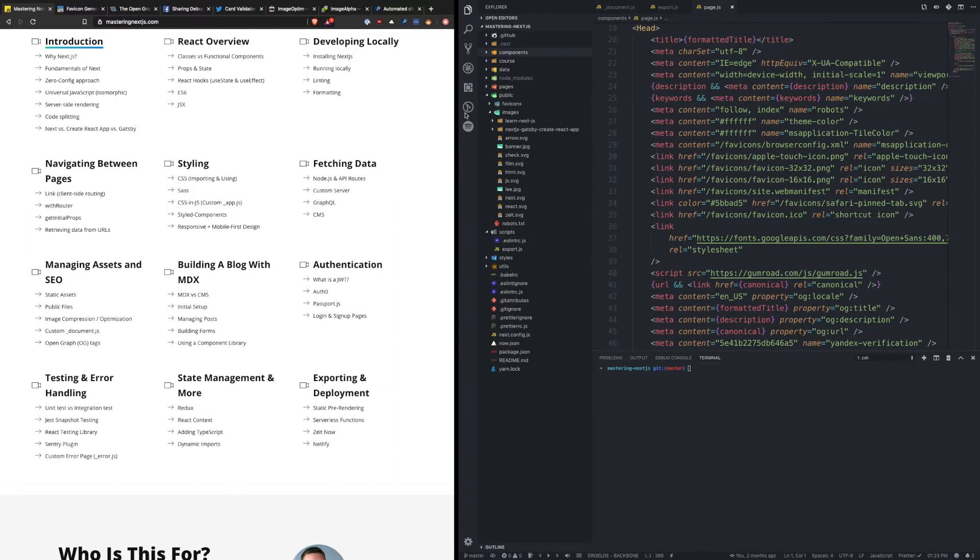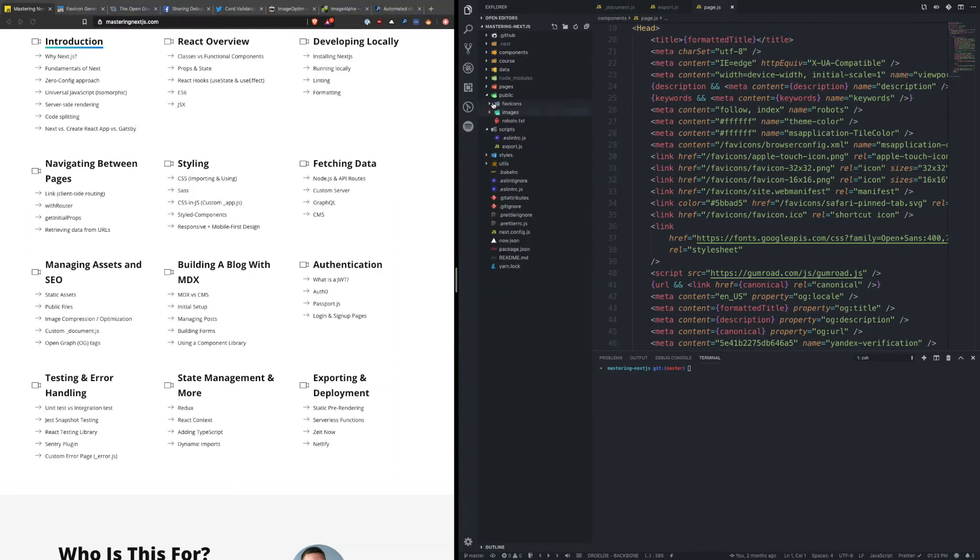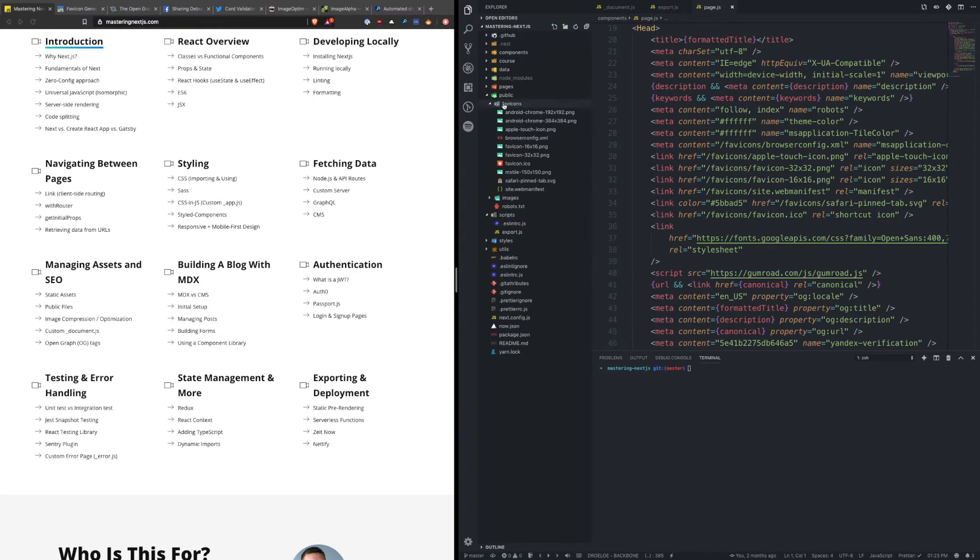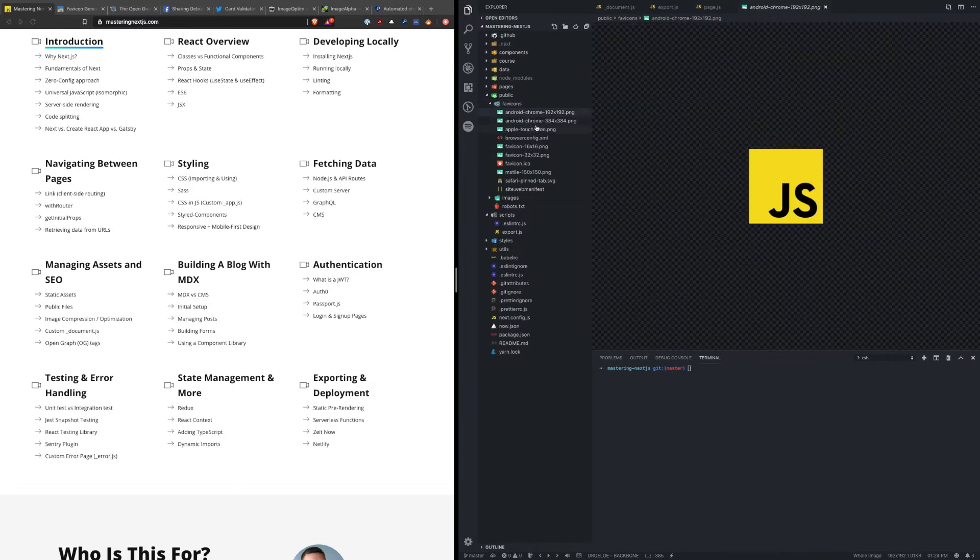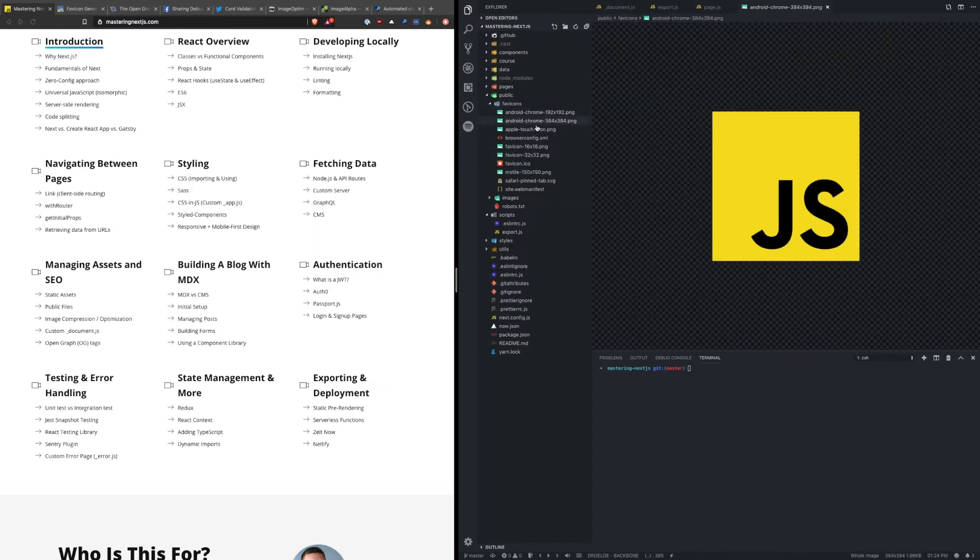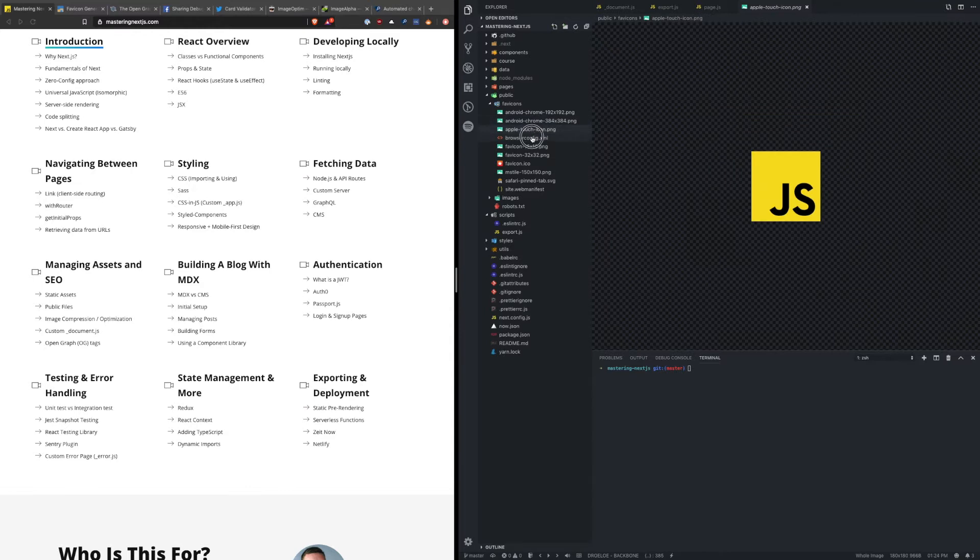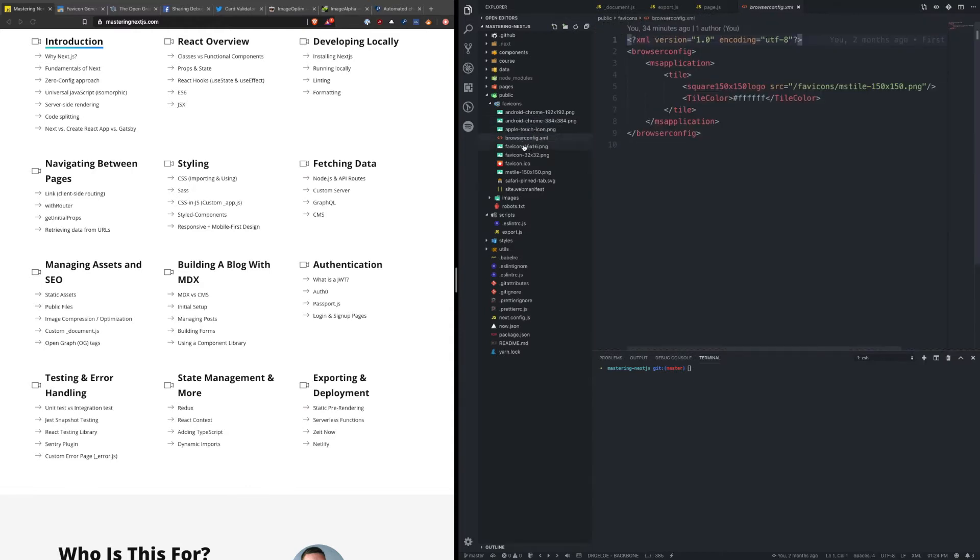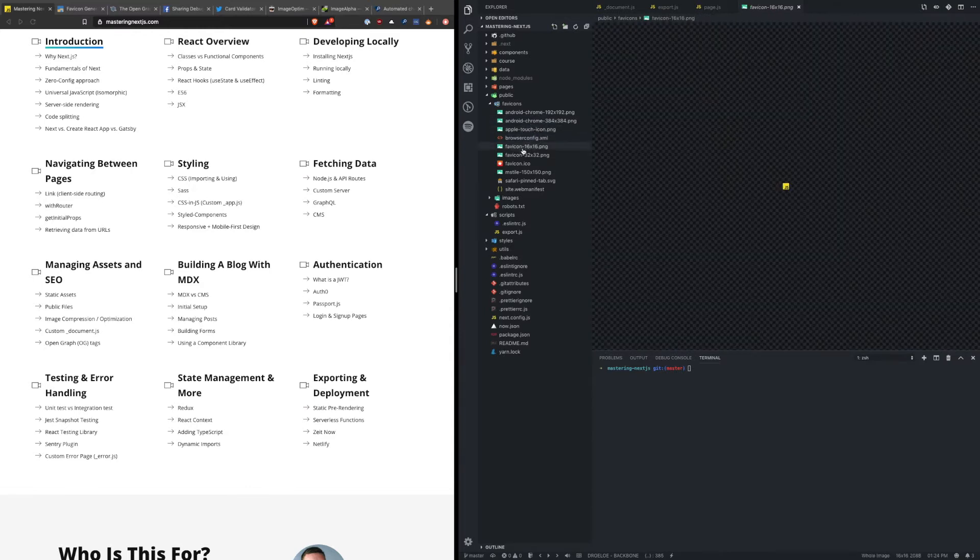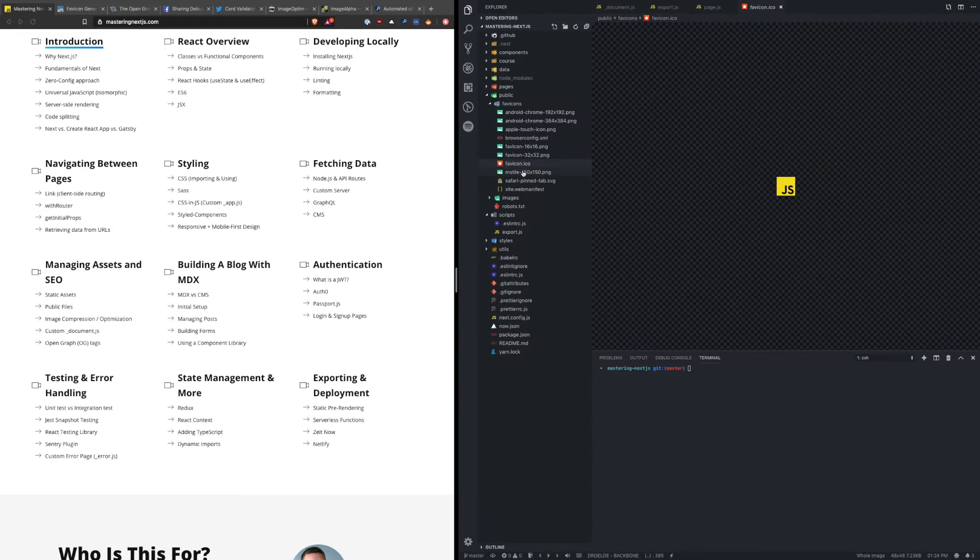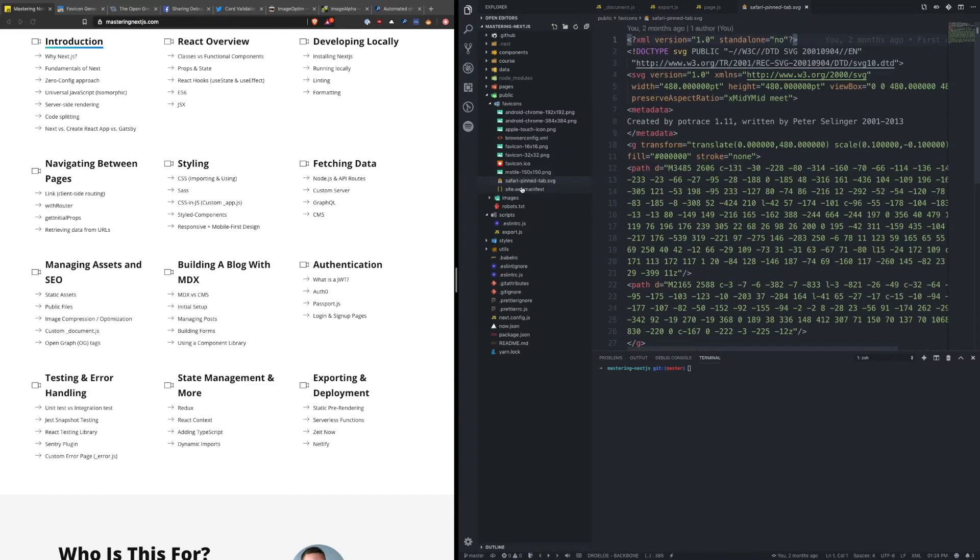Now you'll notice I have a directory called favicons, and what a favicon is is this small image that displays on the tab in your browser for your website. Now you notice in this folder I have a ton of different favicons of different sizes and different names, and each one of these corresponds to a different browser or platform that someone is going to be viewing the website on.